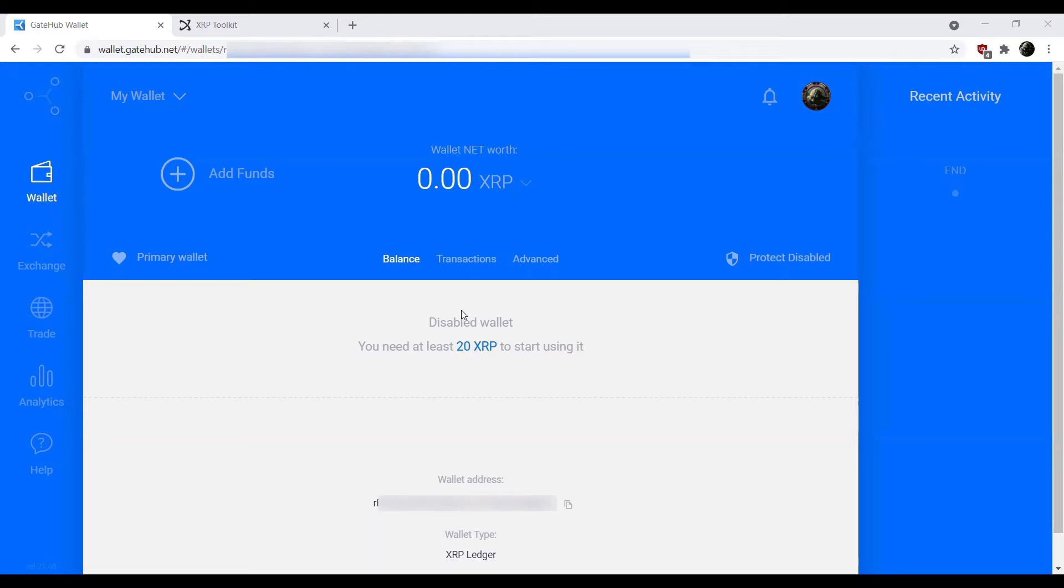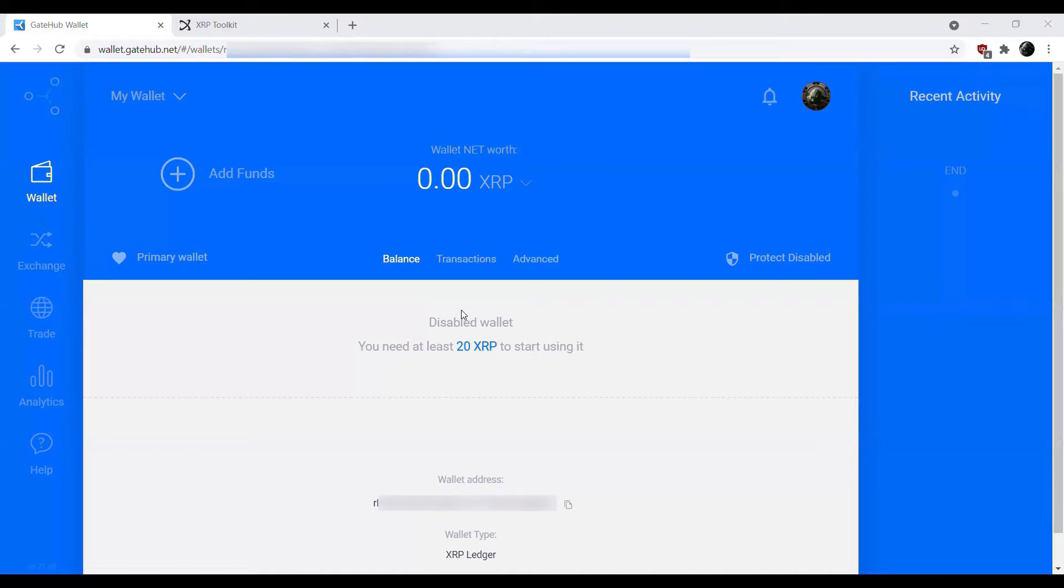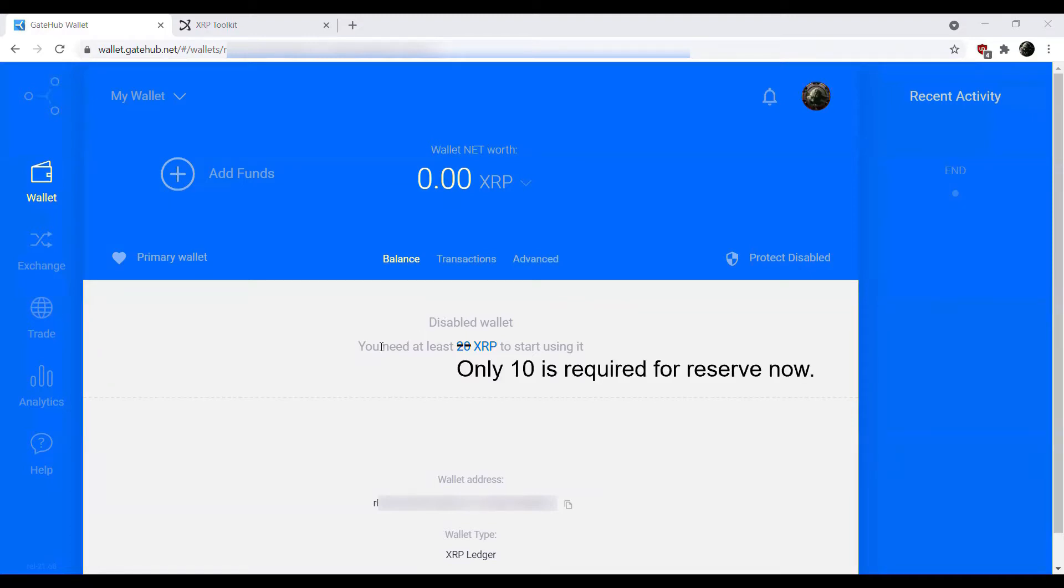The first thing we're going to do is activate our account. In one of my previous videos I did a how-to import your GateHub account into ZOM. I'm actually going to be using ZOM here as well. I've opened up ZOM and I'm going to send some XRP over to the account. This account is already imported into my ZOM wallet. As it says here you need at least 20 XRP to start using it.